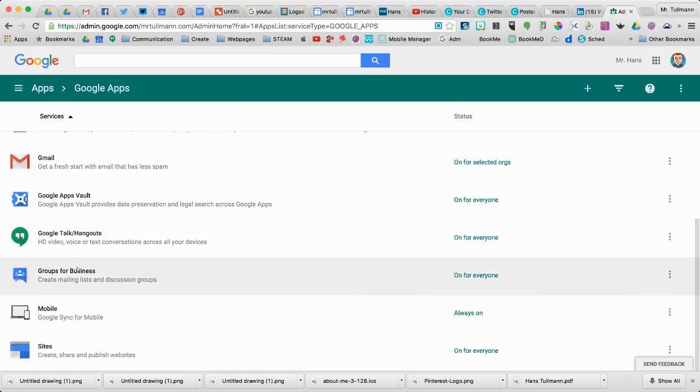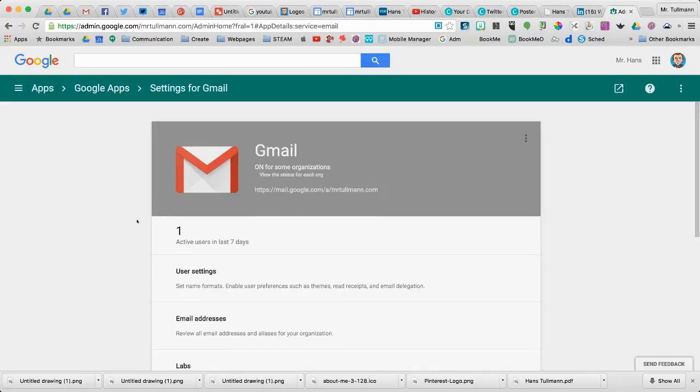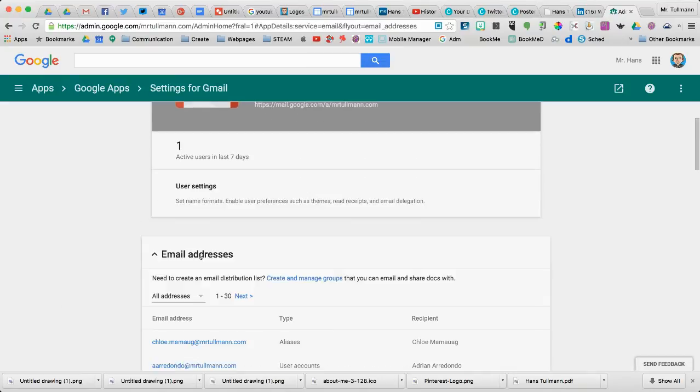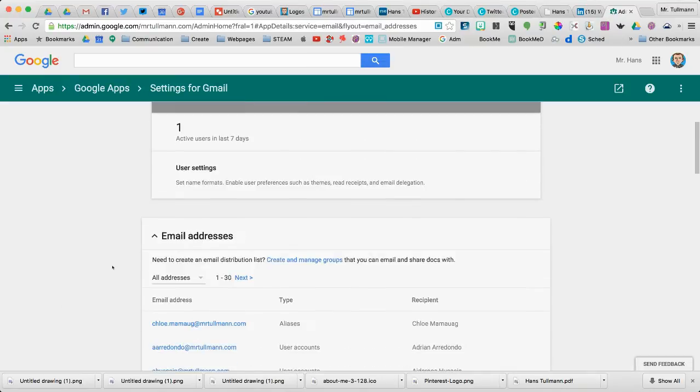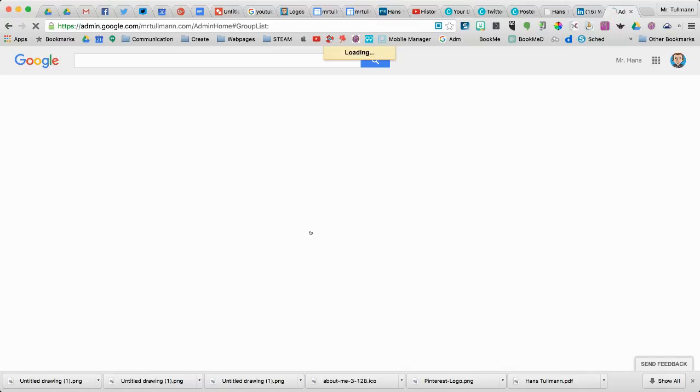I think you can go to Groups for Business, but I found this by going into the Gmail app. And then from here, you go into Email Addresses. Under Email Addresses, it says need to create an email distribution list? So we're going to create and manage groups that you can email and share a doc with.